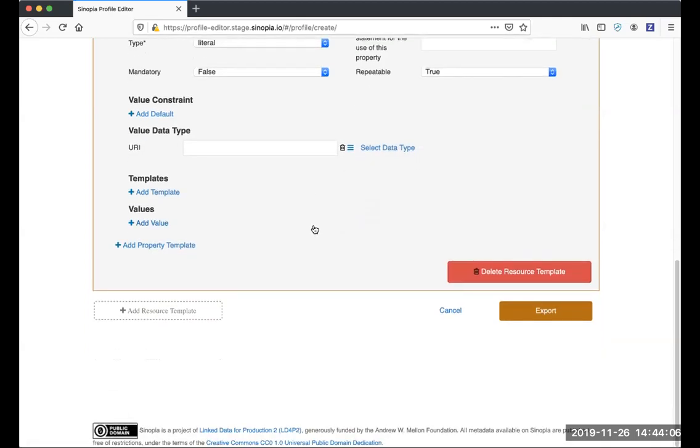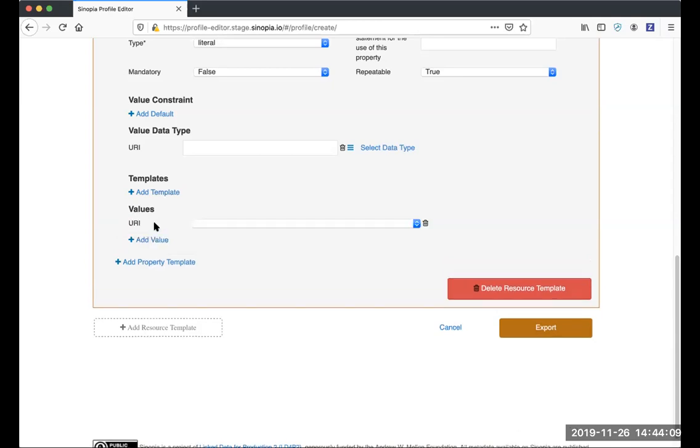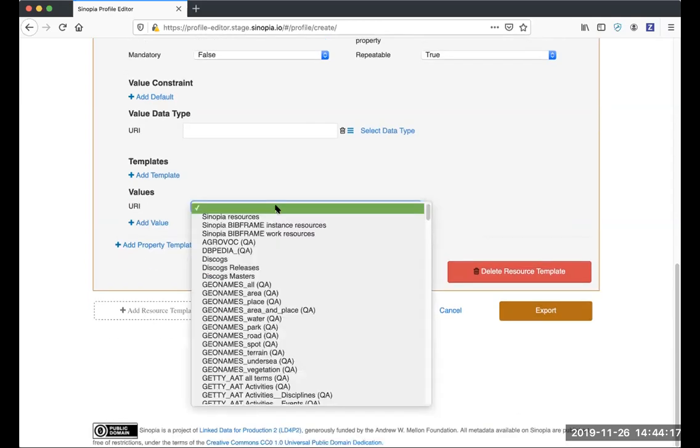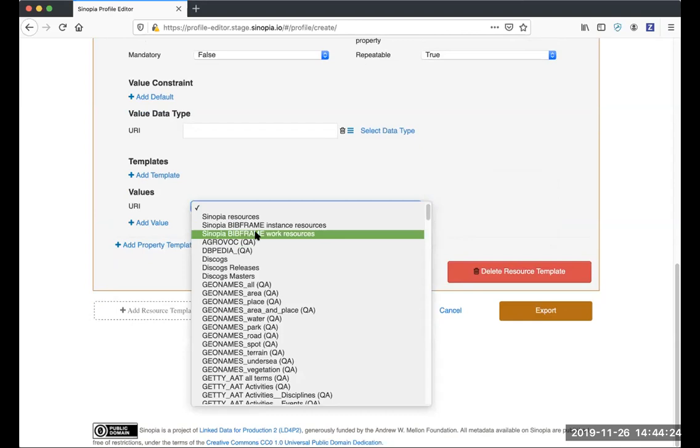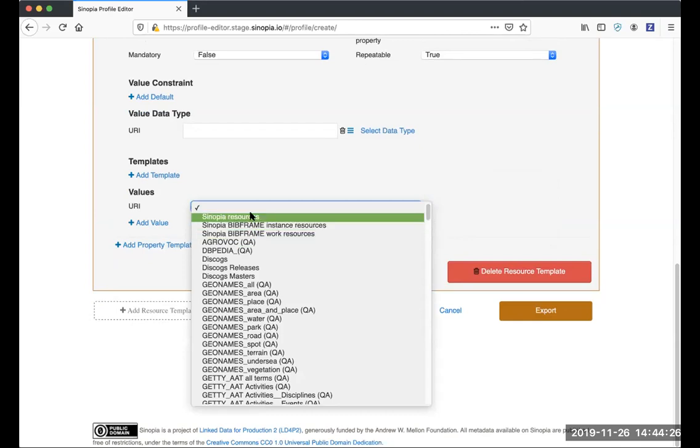Also new in the profile editor are some new lookup choices. For Sinopia lookups, you can now limit the lookup to BibFrame instances in Sinopia or BibFrame works in Sinopia, or you still have the option of searching anything in Sinopia, called Sinopia resources.